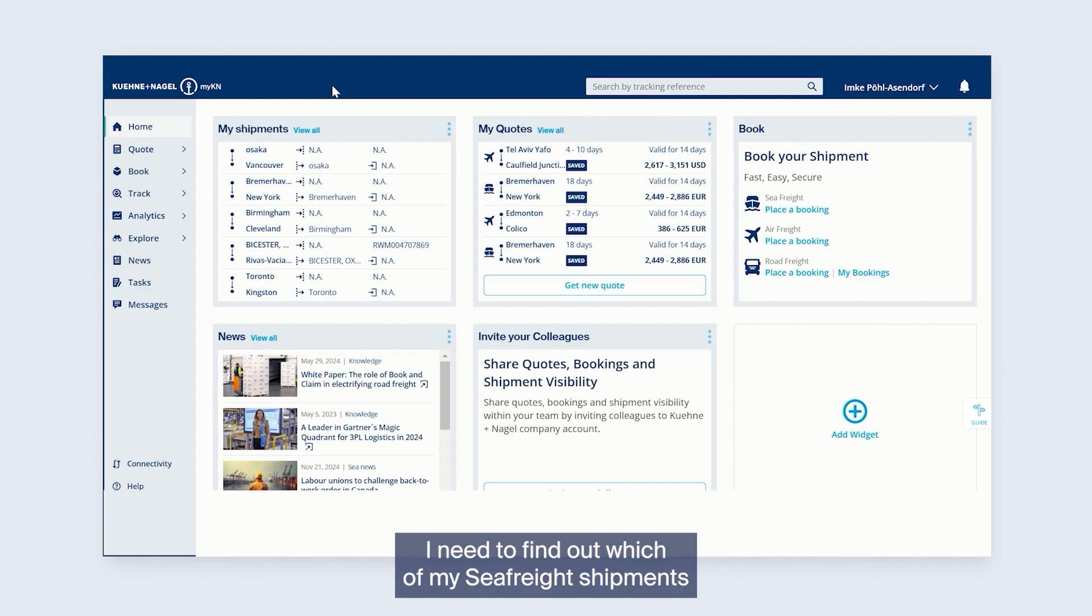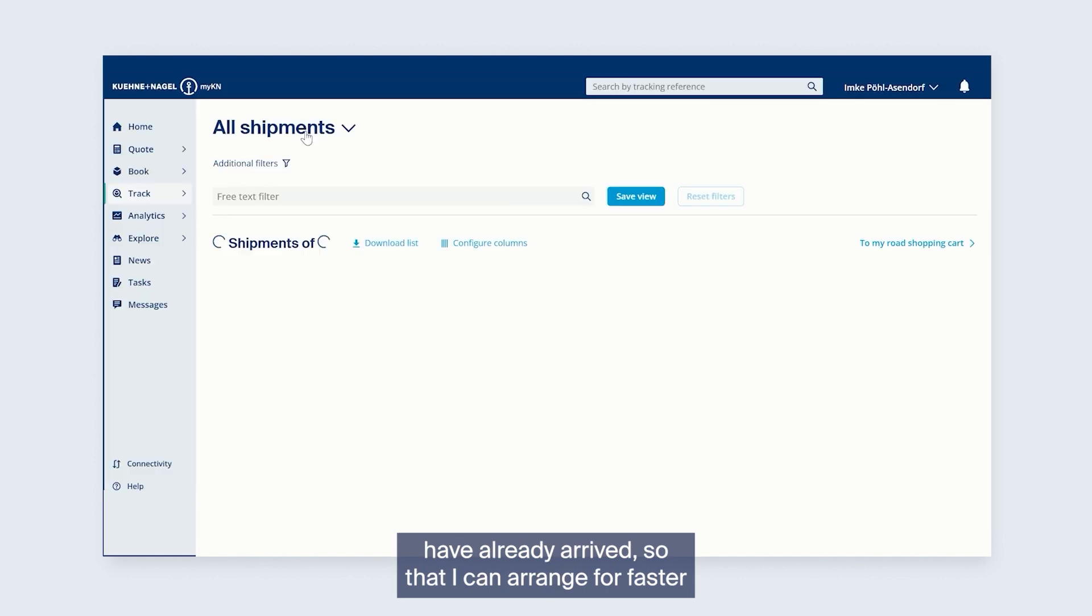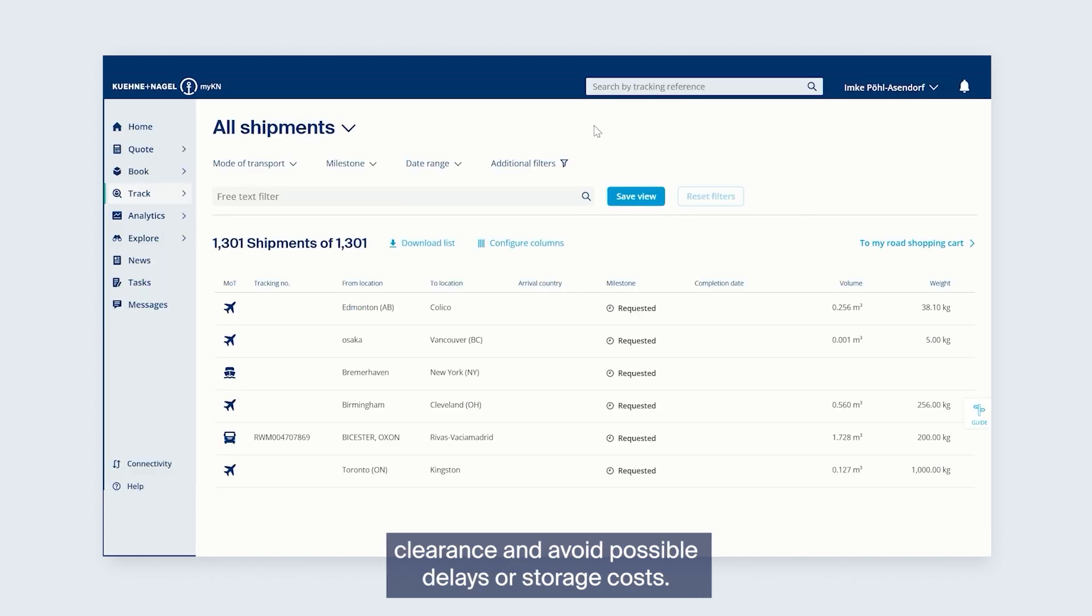I need to find out which of my Seafreight shipments have already arrived so that I can arrange for a faster clearance and avoid possible delays or storage costs.